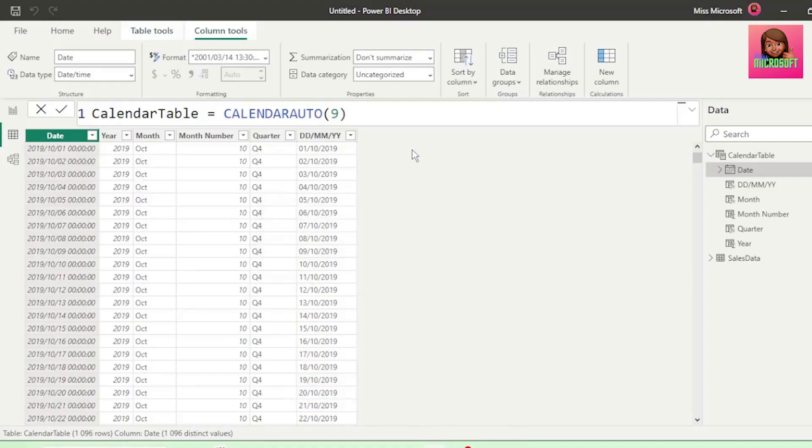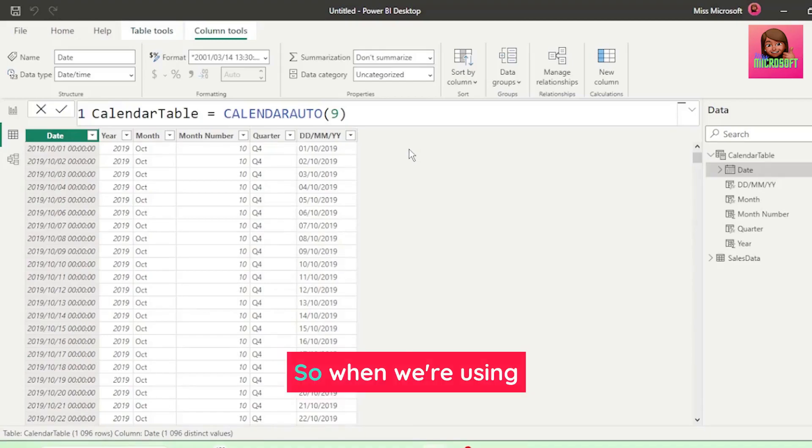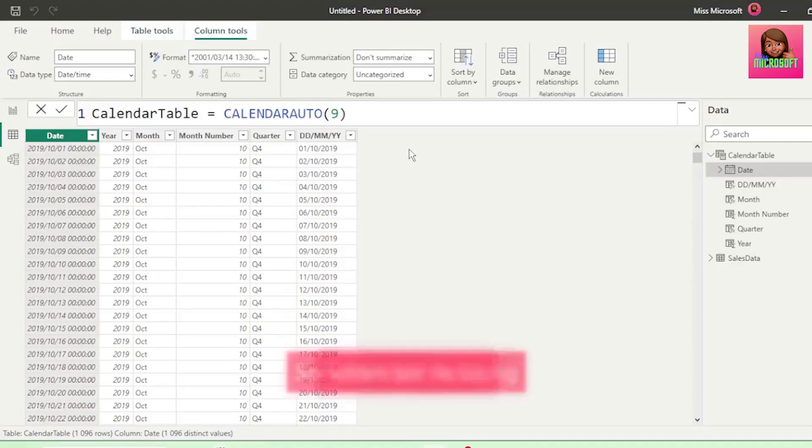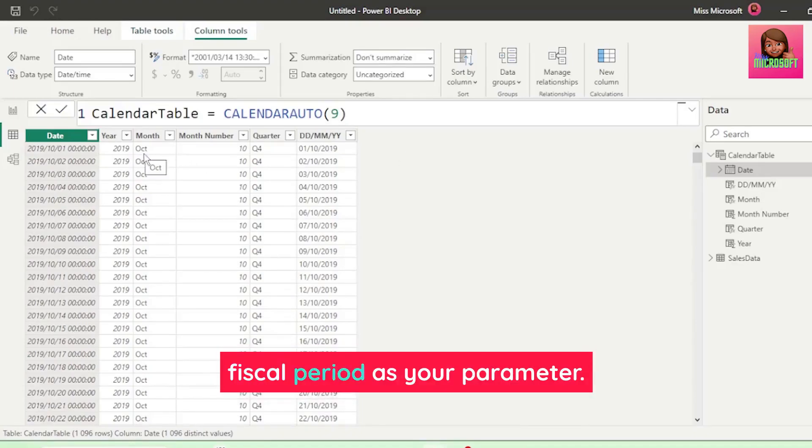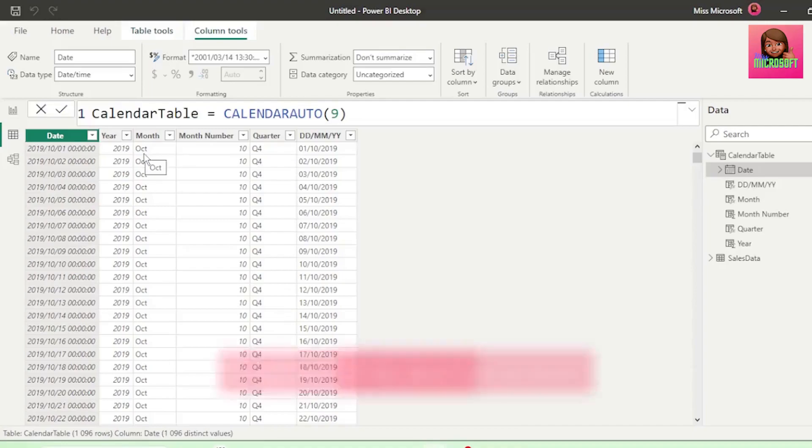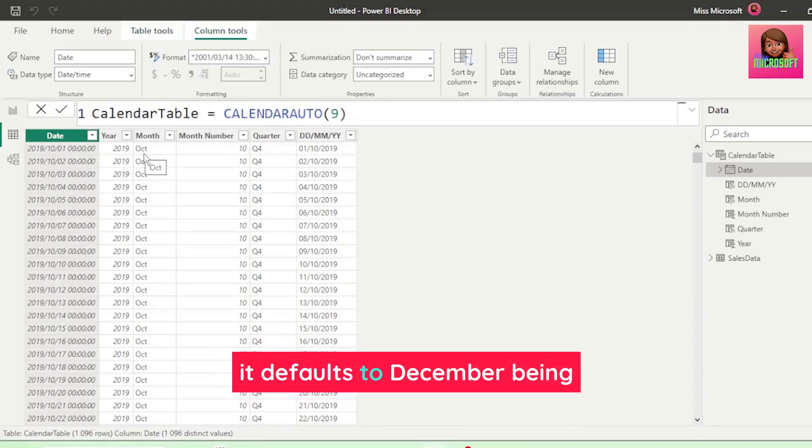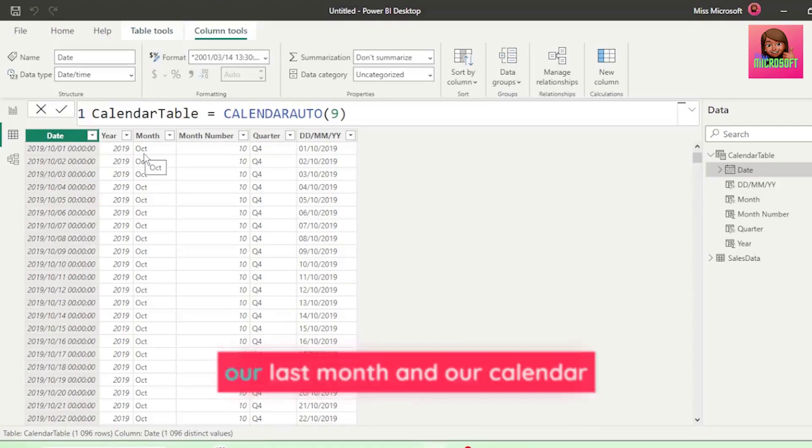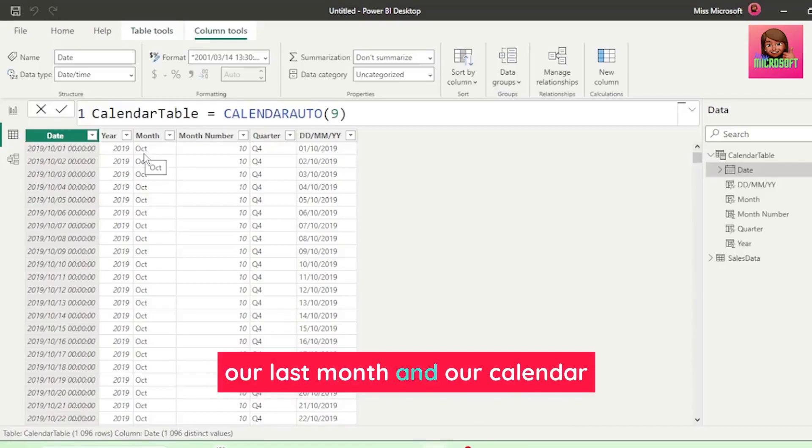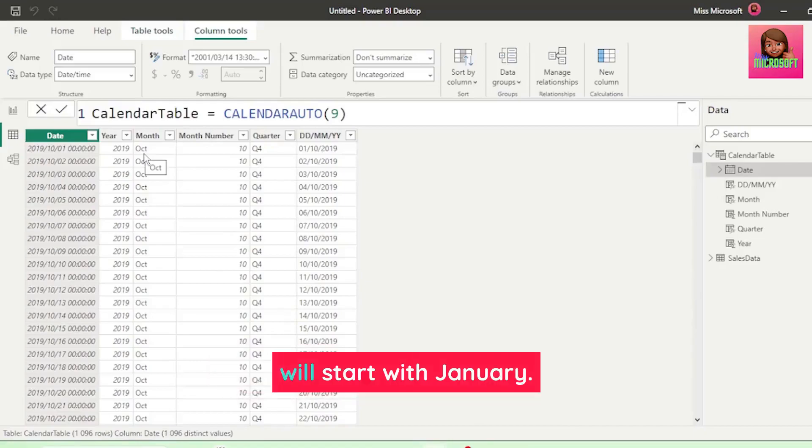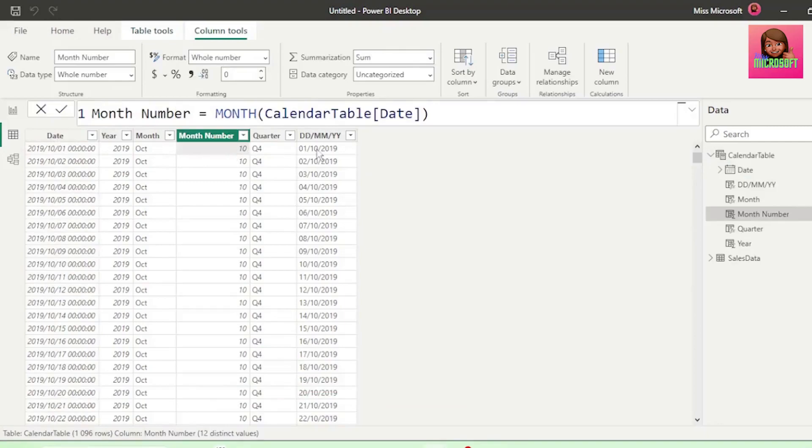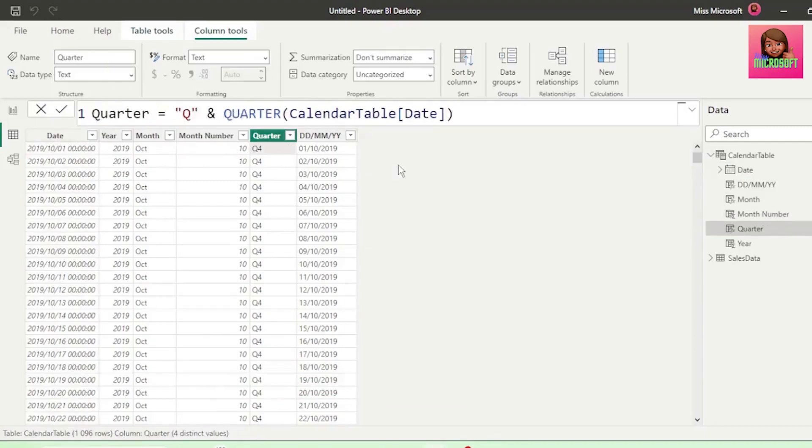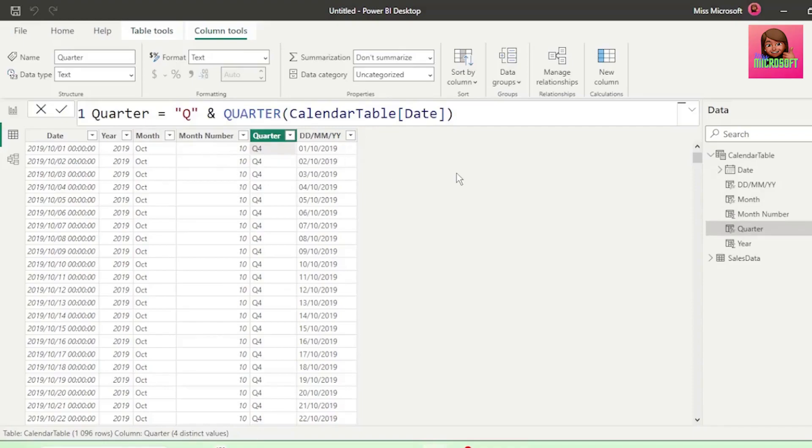And our calendar table updates to show October as our first month in our fiscal period. So, when we're using calendar auto, always add the last month of fiscal period as your parameter. If we don't, it defaults to December being our last month, and our calendar will start with January. But this hasn't updated our month number or quarter, as it still shows October as month 10, and that's in Q4. We want October to be month 1, and Q1.